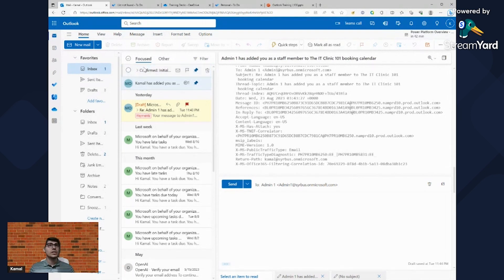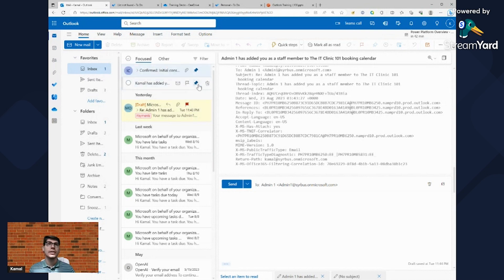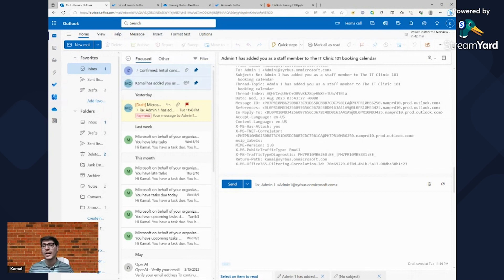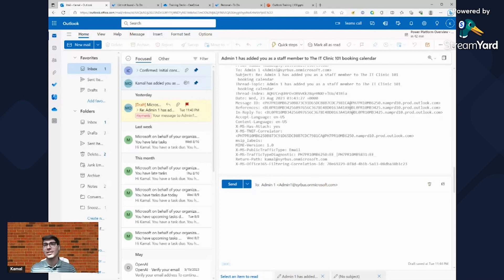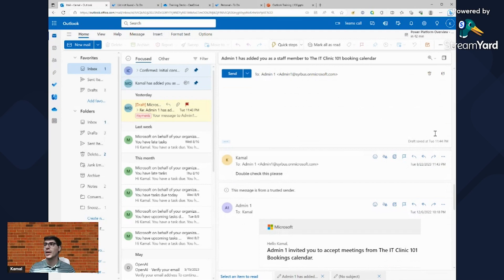You can also pin emails so they stay at the top of your inbox regardless of how many new emails arrive. I have a couple pinned right now. This is useful for something important you always need to see — maybe reference information you check regularly. Just right-click an email and select Pin.